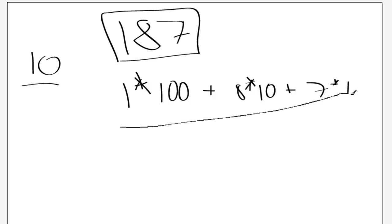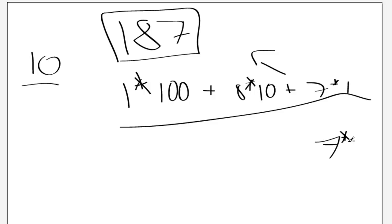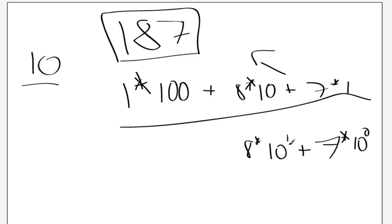And that makes up 187. Now, you can also write this as 7 times 10 to the 0, 8 times 10 to the 1.